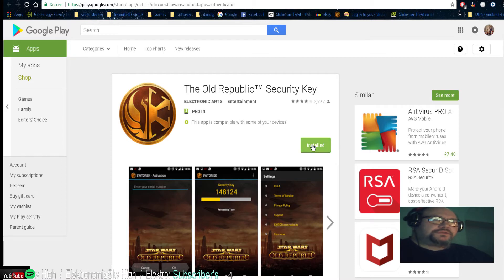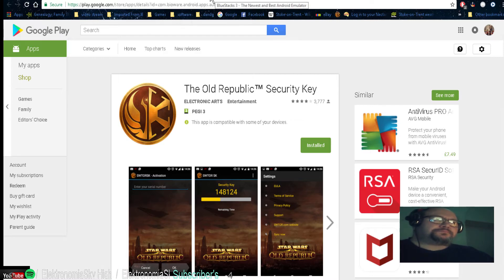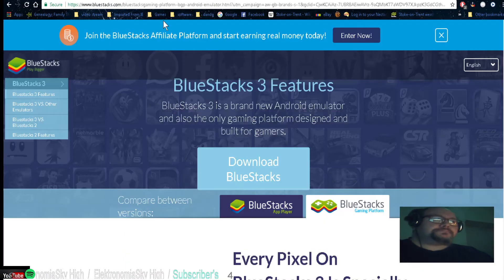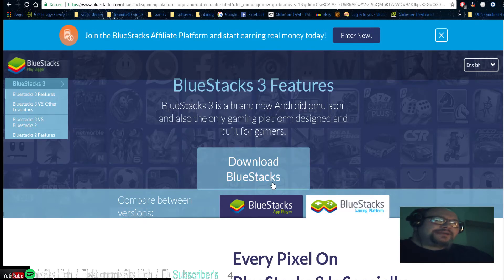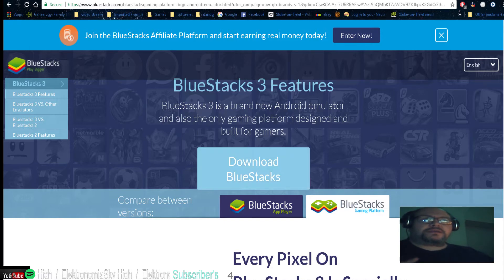Once it's installed, job done. Now I'm going to tell you how to get it onto your PC. Download BlueStacks on your PC — it's easy, just download that and you're away.